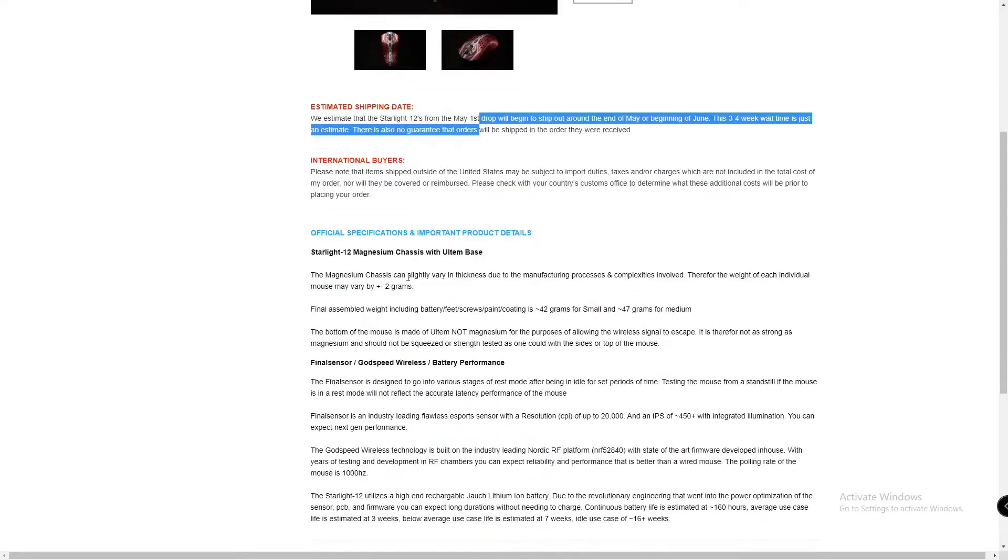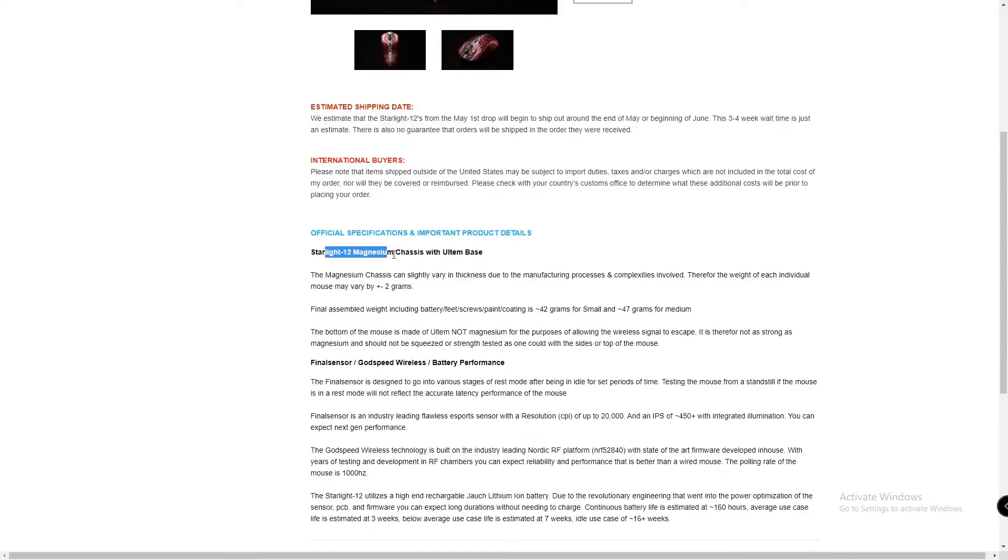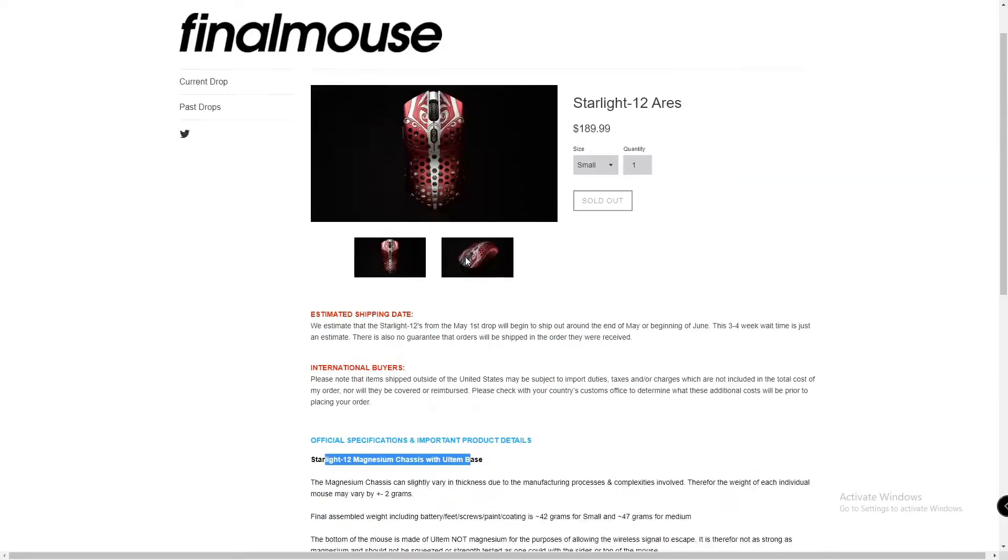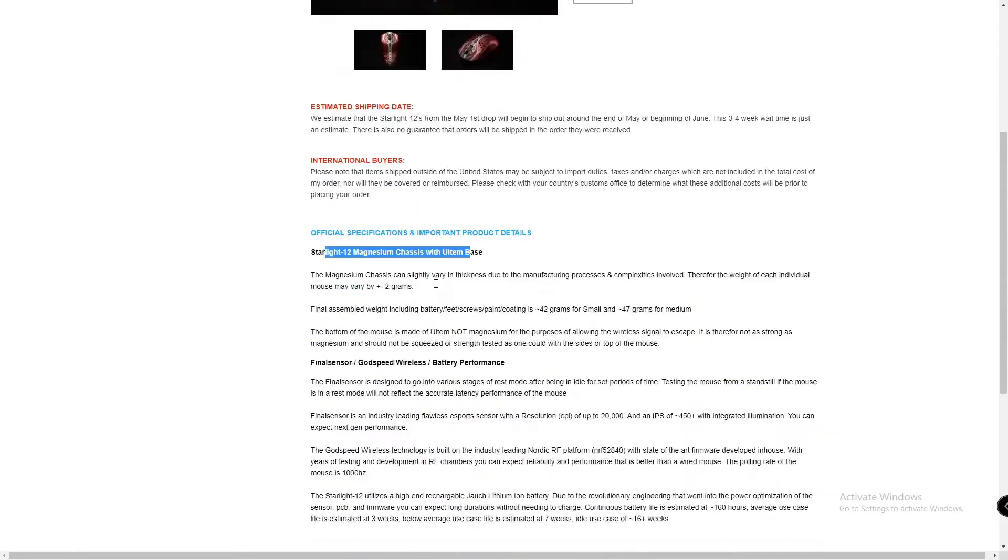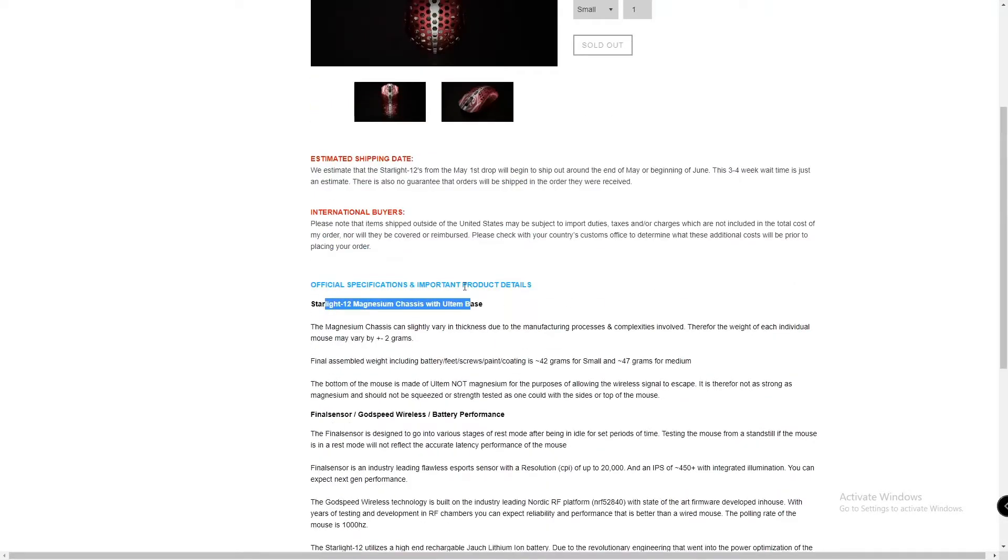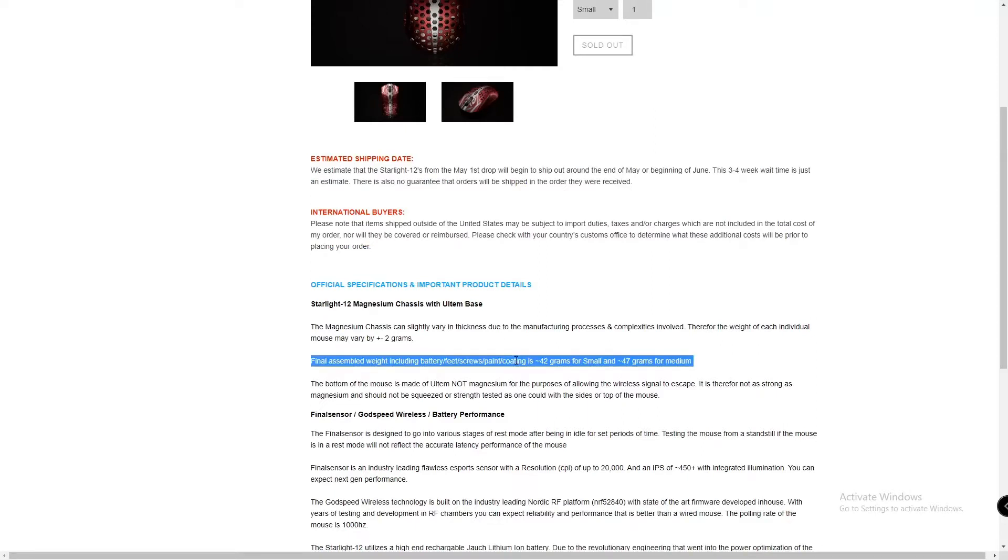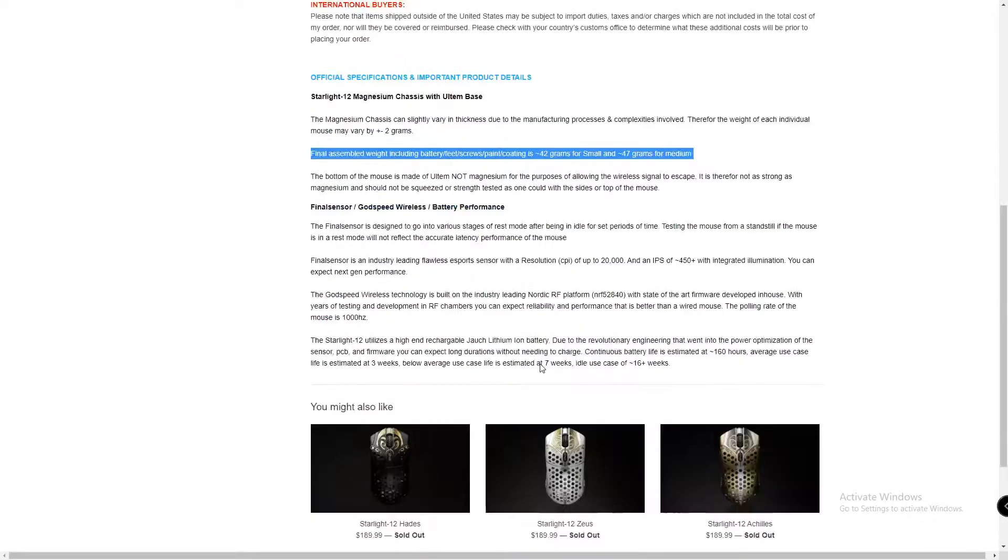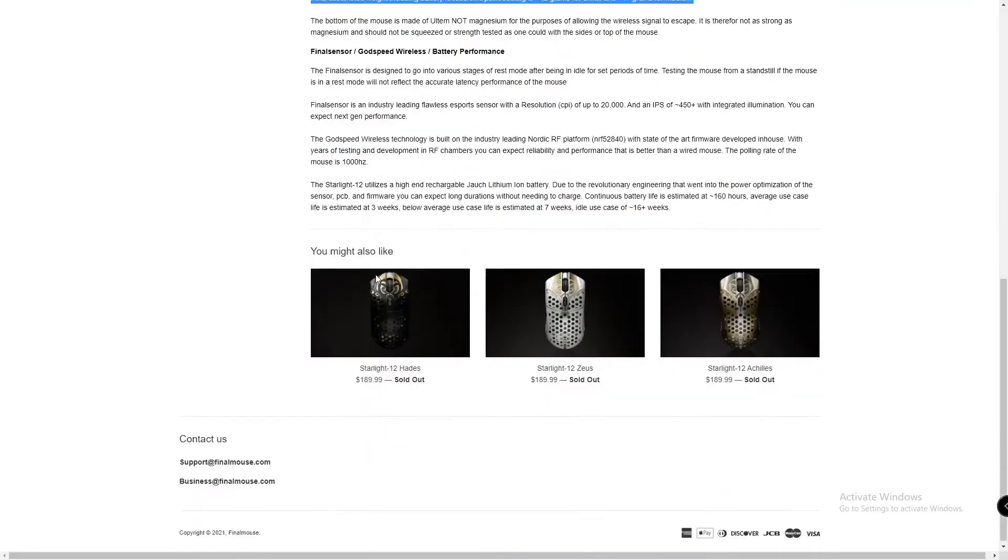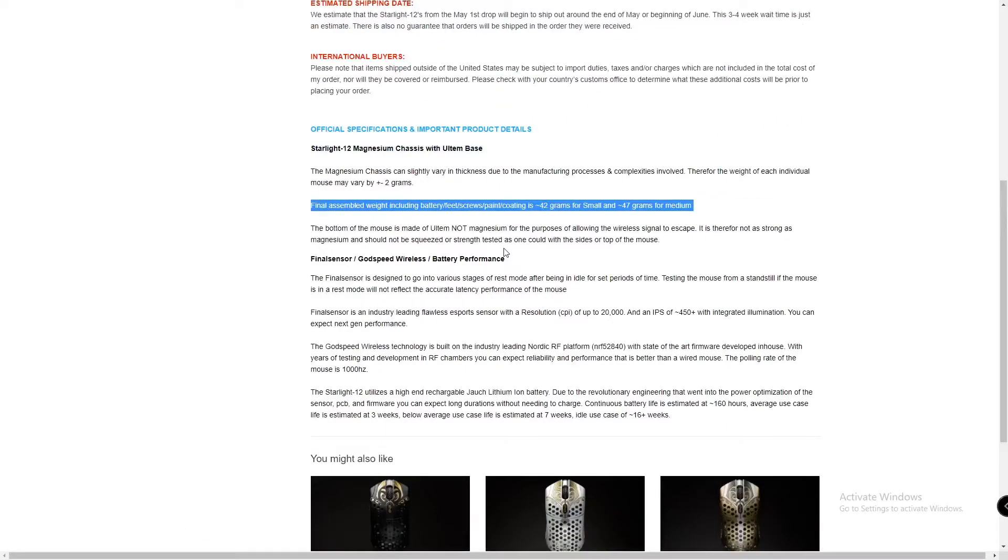We just made a Starlight 12 and so it has a magnesium chassis with an ultimate base because the base is like weaker than the rest of the chassis so you're not supposed to rest into it.